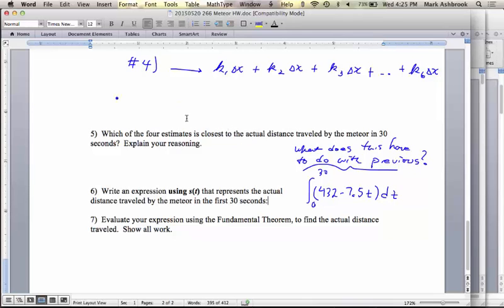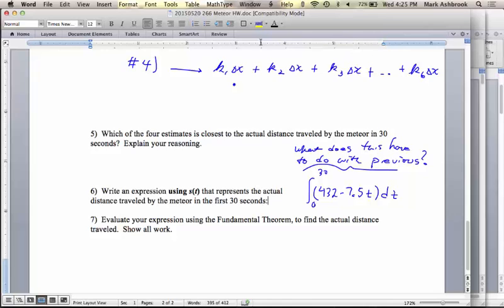So this is how you found the approximate distance: you got the distance in the first interval by doing the constant speed times the amount of time, then the distance in the second interval by the speed times the amount of time, and so on, and then you added all those up. So it's essentially doing the same thing as making those intervals, except the integral makes the intervals extremely small — it makes the actual rate graph exactly.